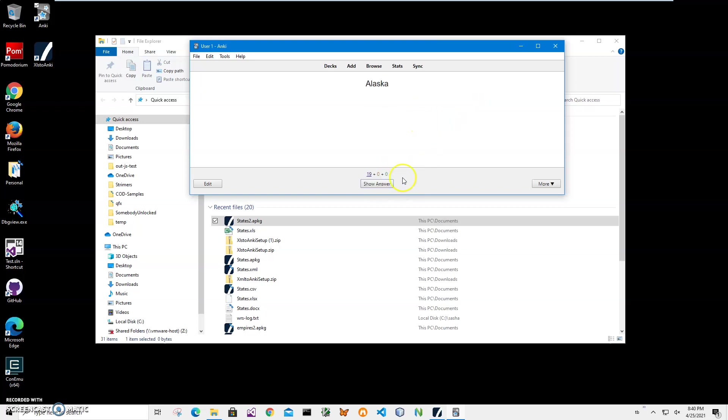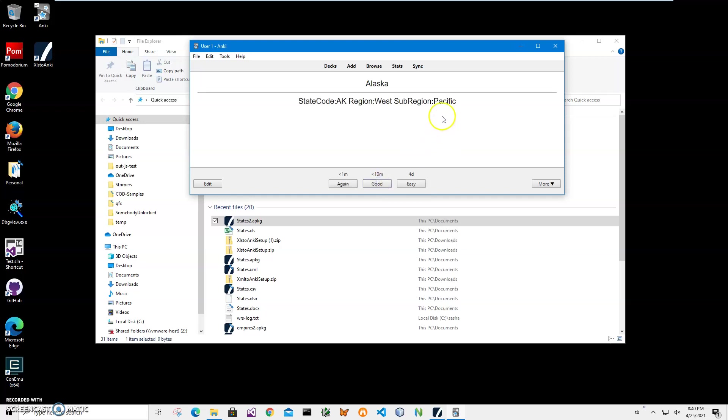And Alaska. Alaska is AK state code, then region is North obviously, and sub region is North Pacific. Yeah, a little bit, getting close. So yeah, that's it. We converted the XLS file, we created an Anki deck from the XLS file.